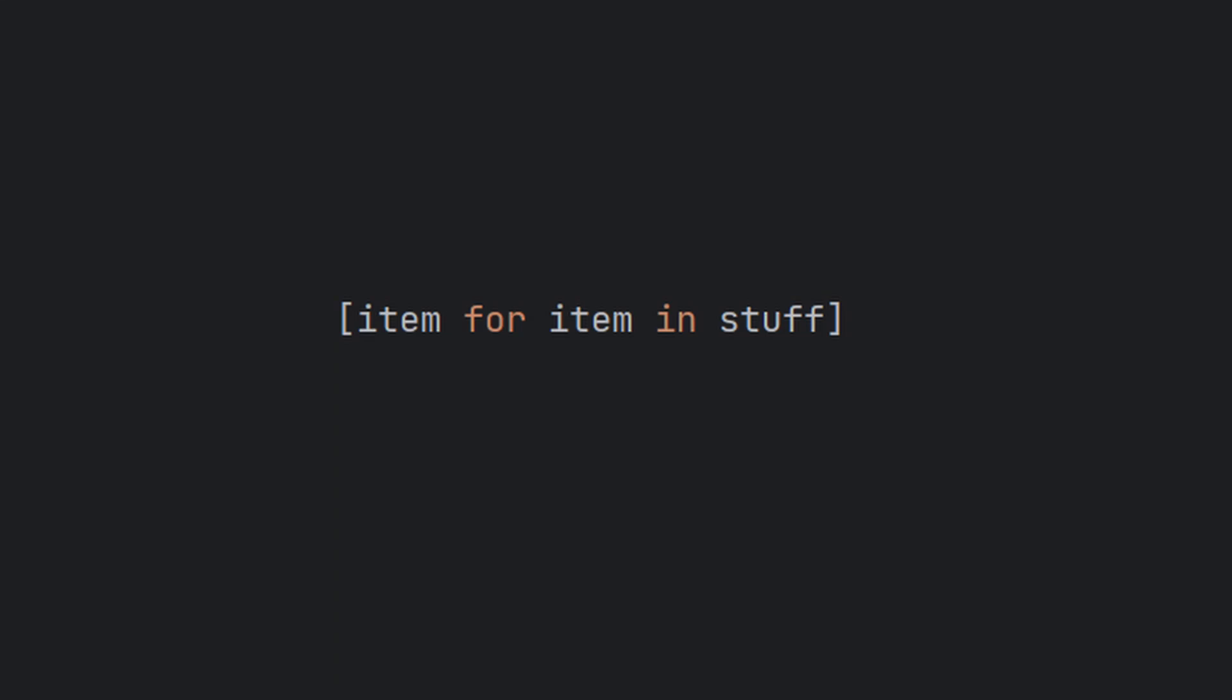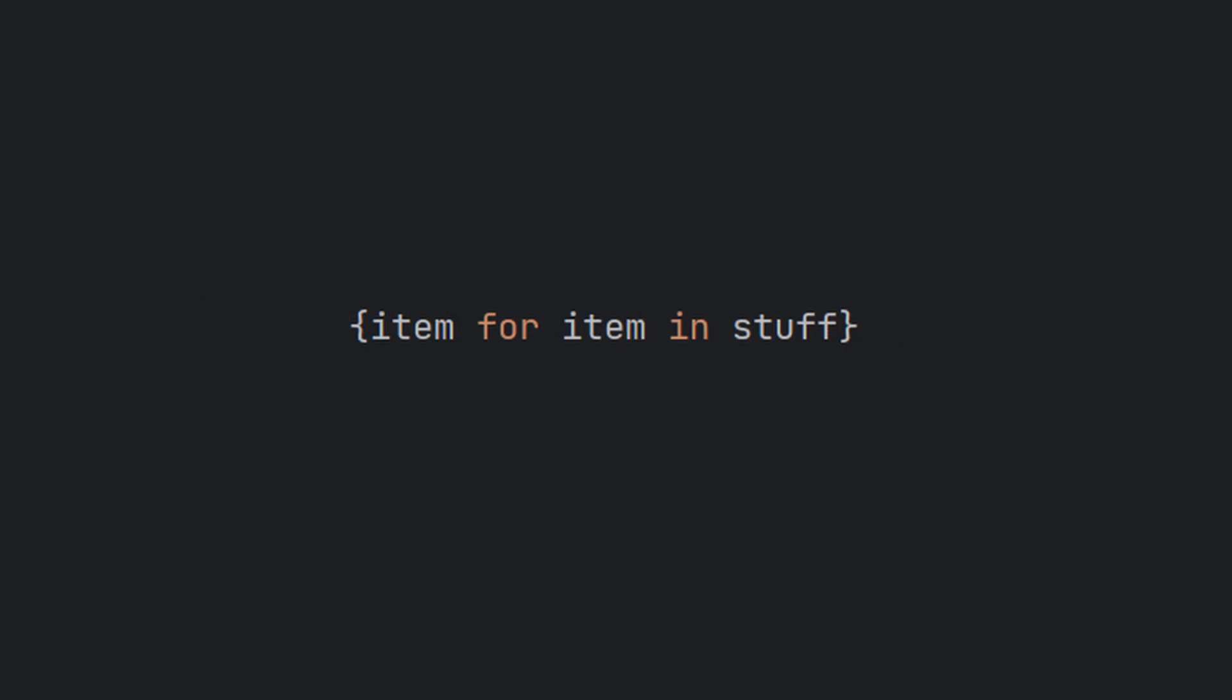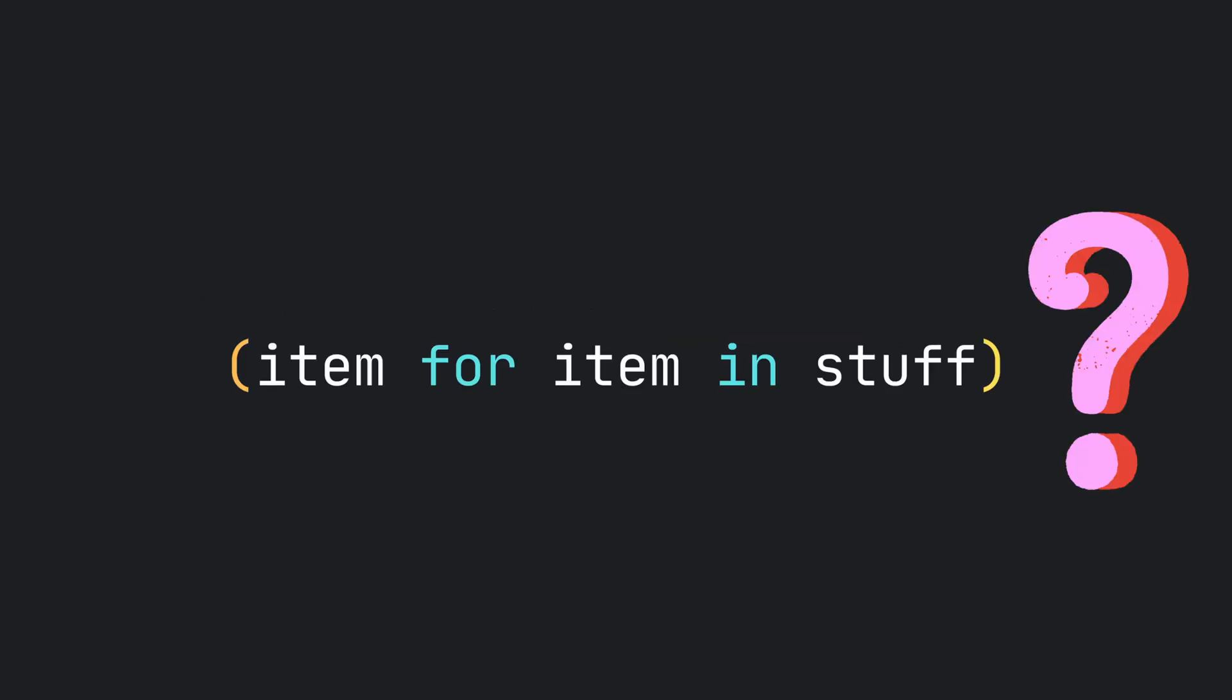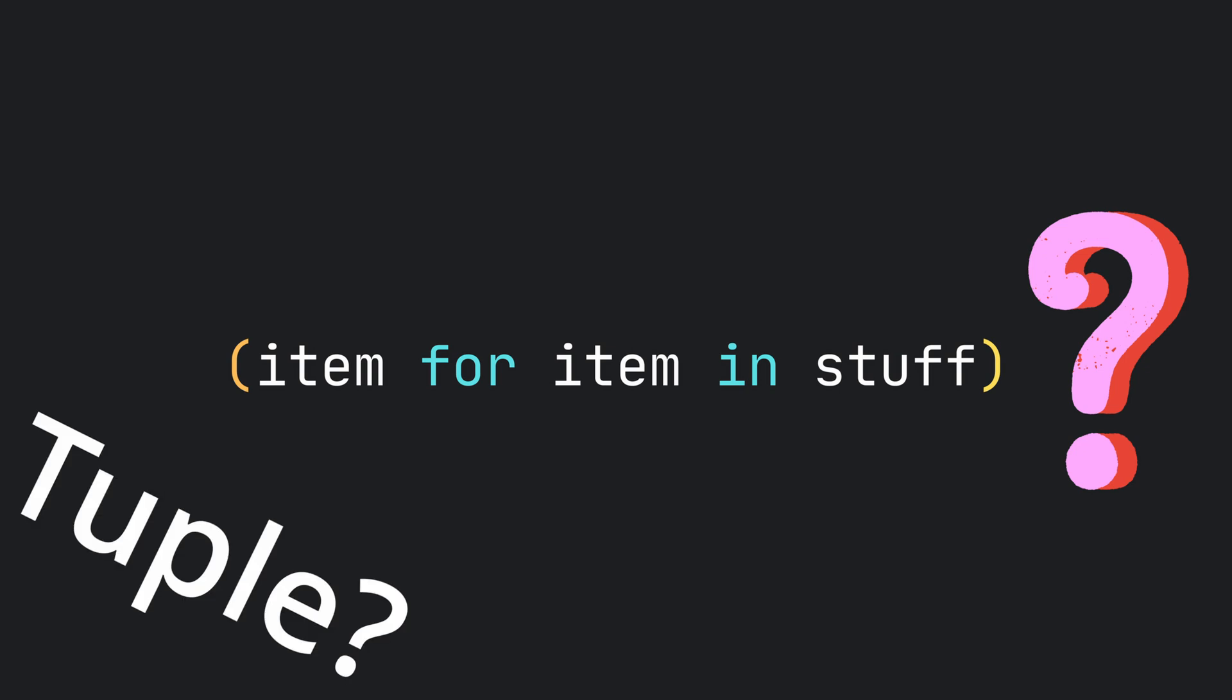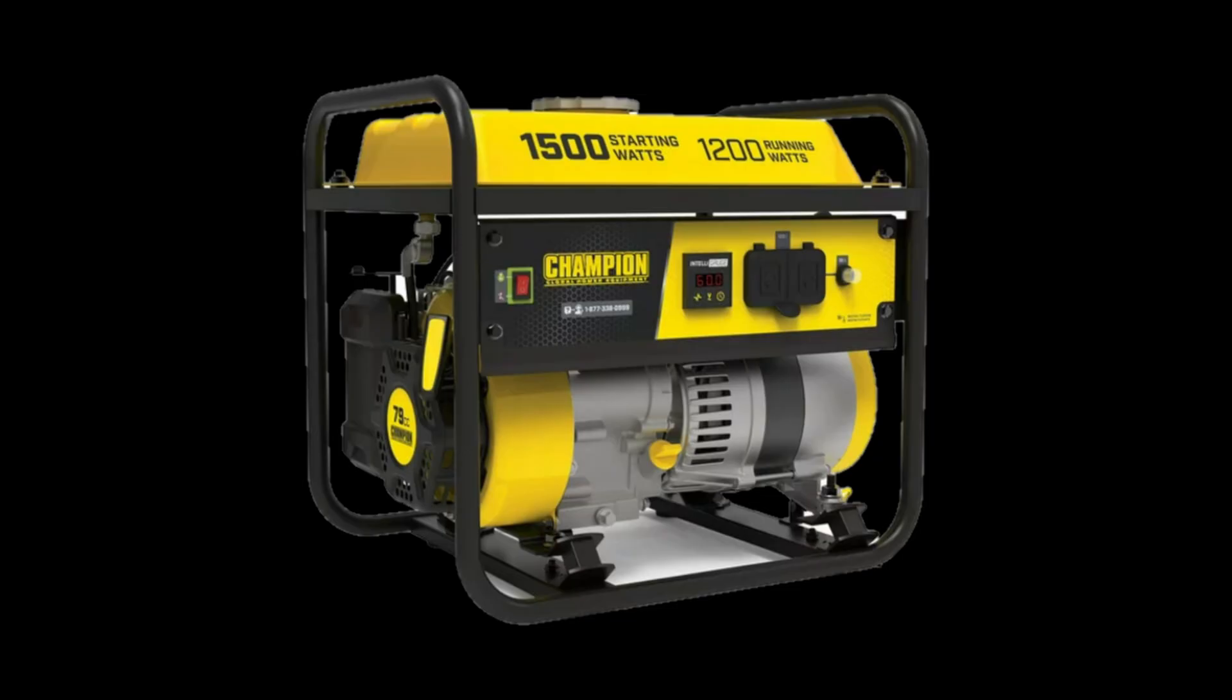This will create a list. This will create a dictionary. And this will create a set. What about this one? No, not a tuple. A generator.